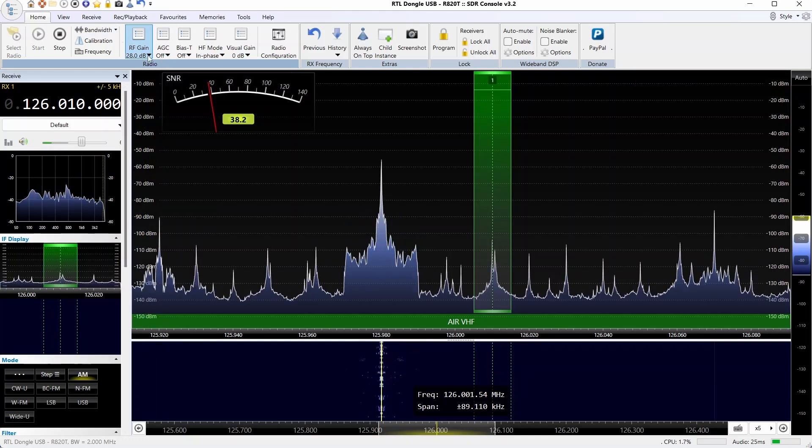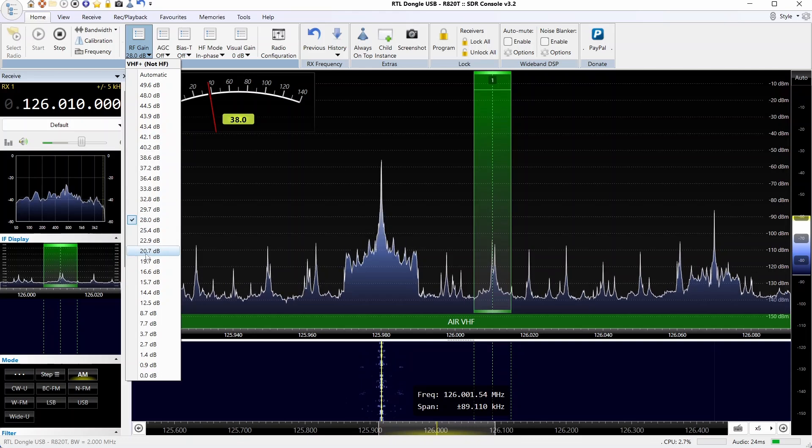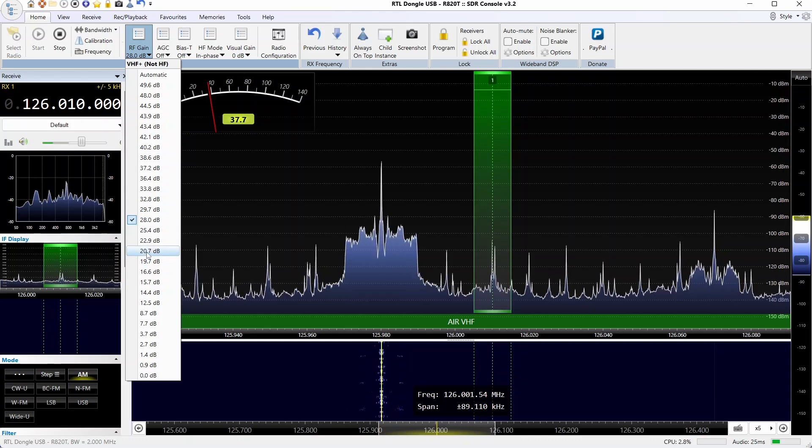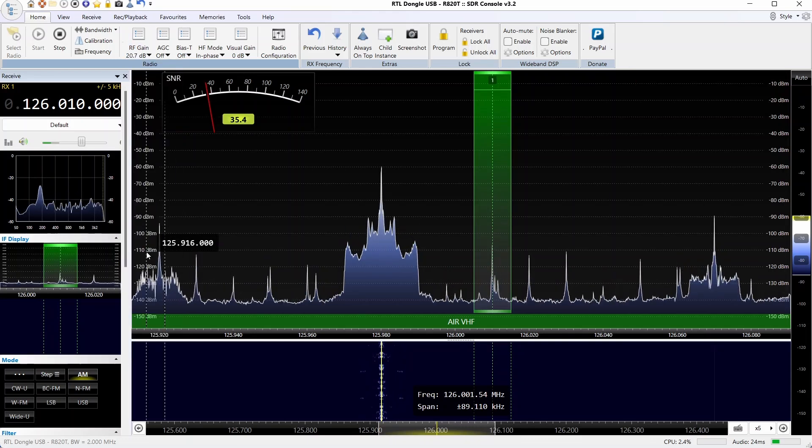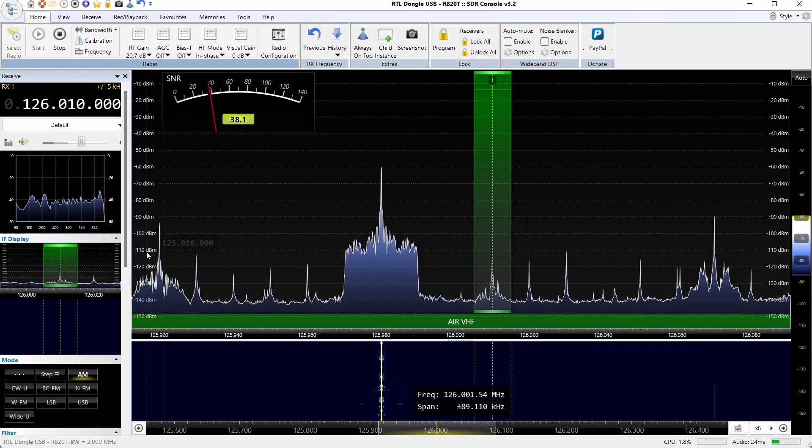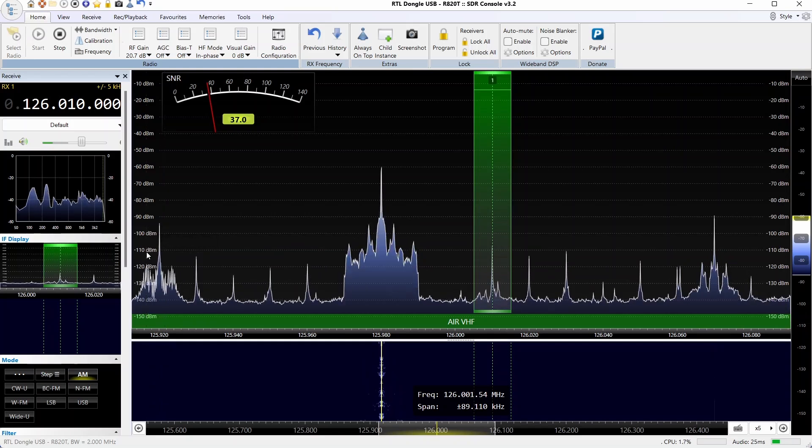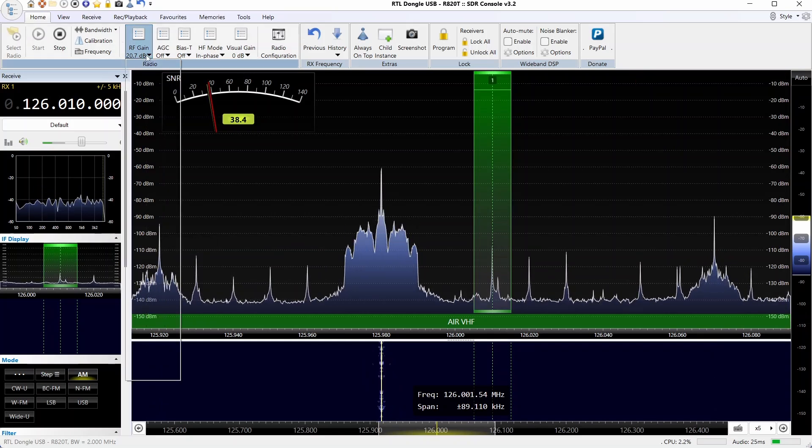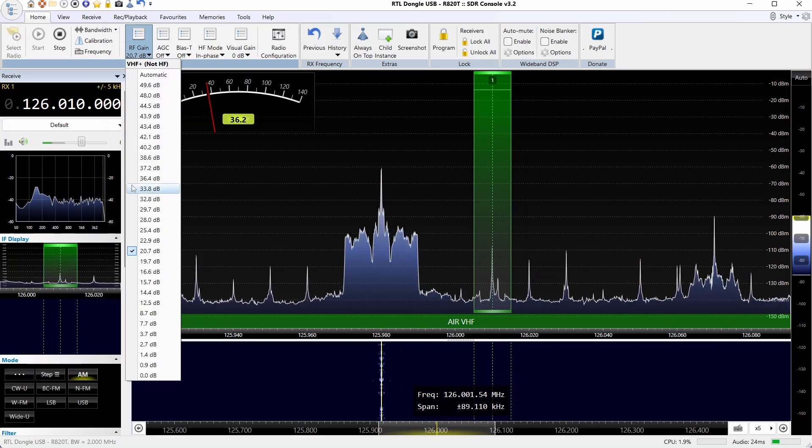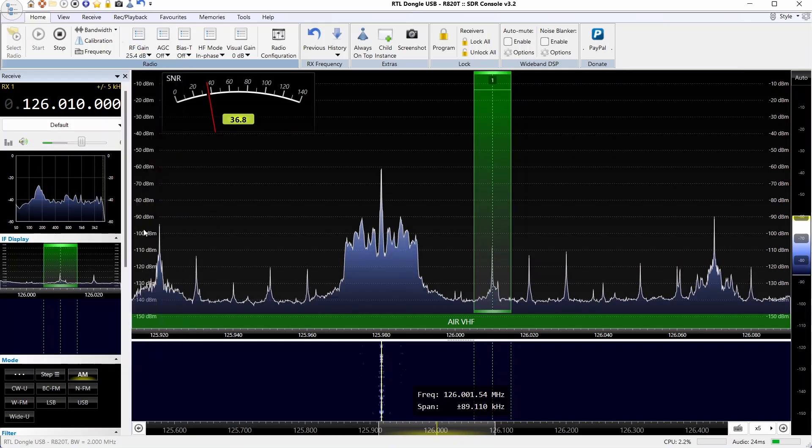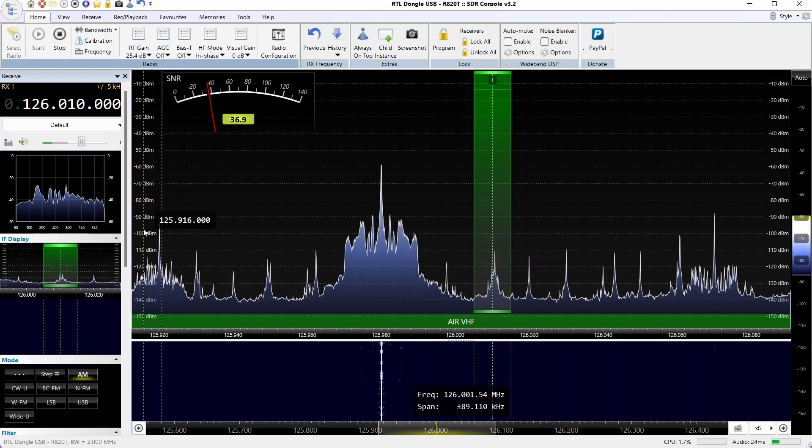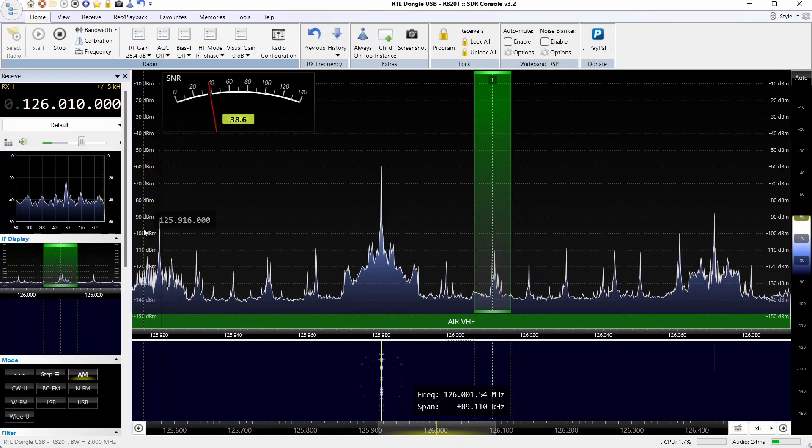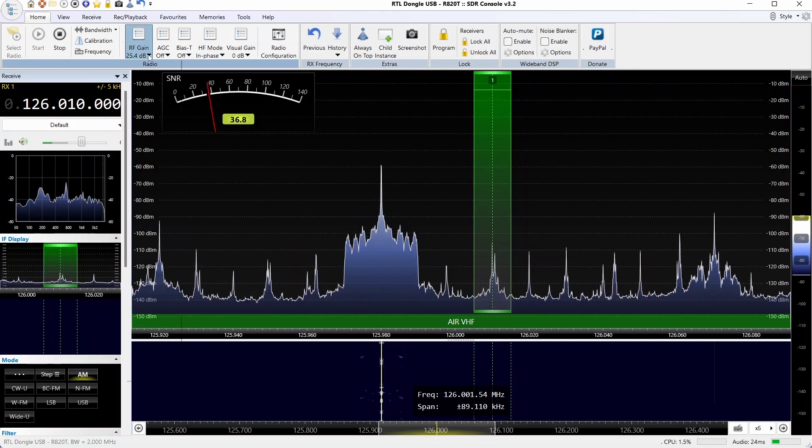If we up the gain to 28 dB, similar to what we did on the RSPDX, this time it overloads and we get a lot of intermod. Even choosing a slightly lower gain, 25.4, we get the same intermod.